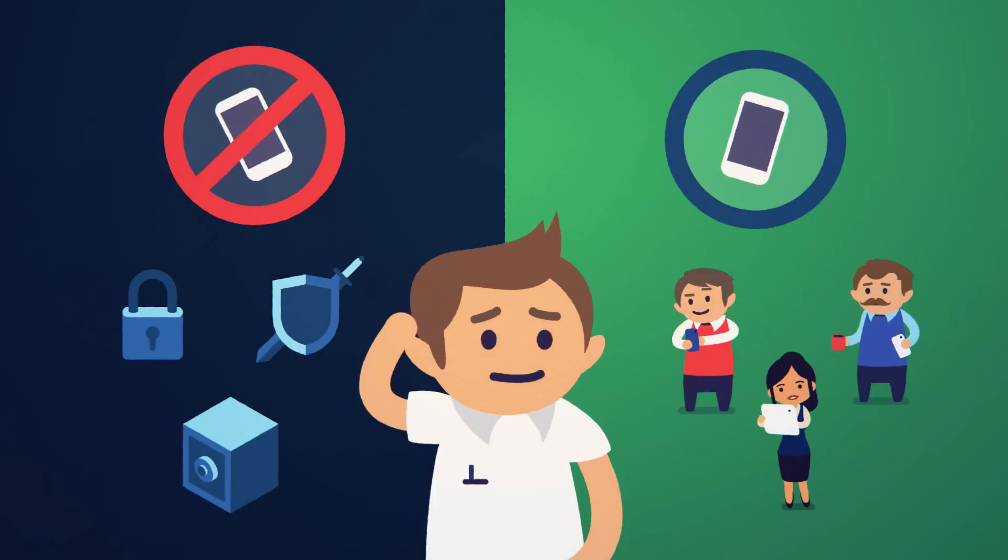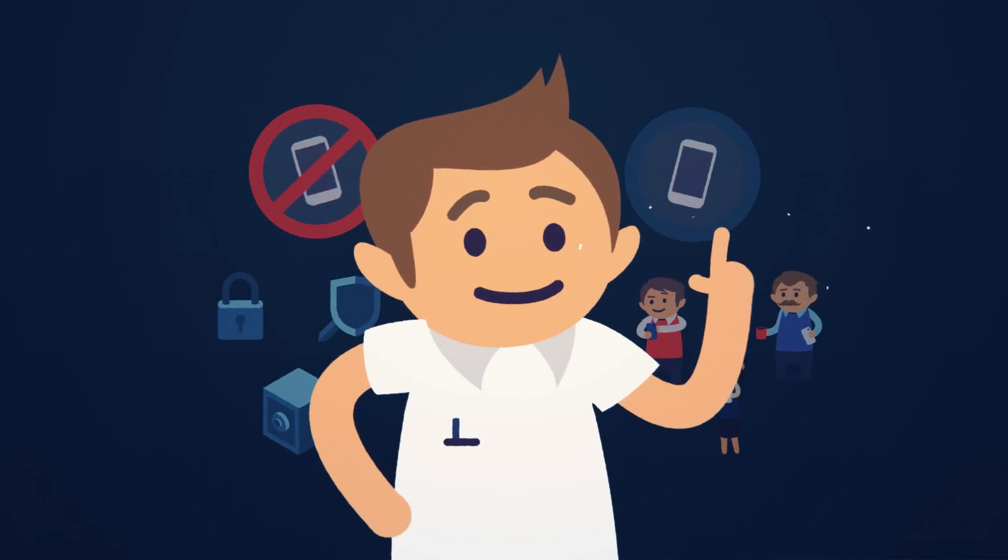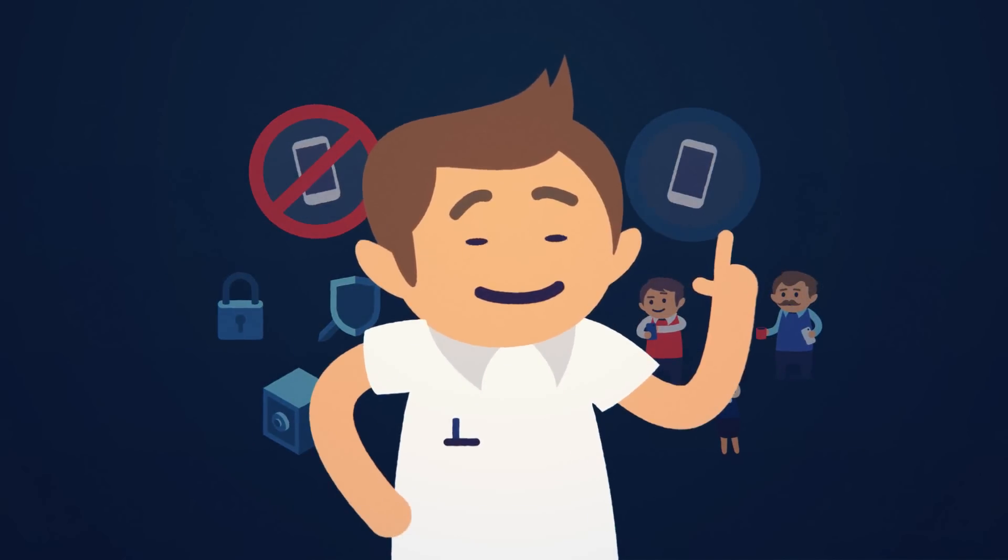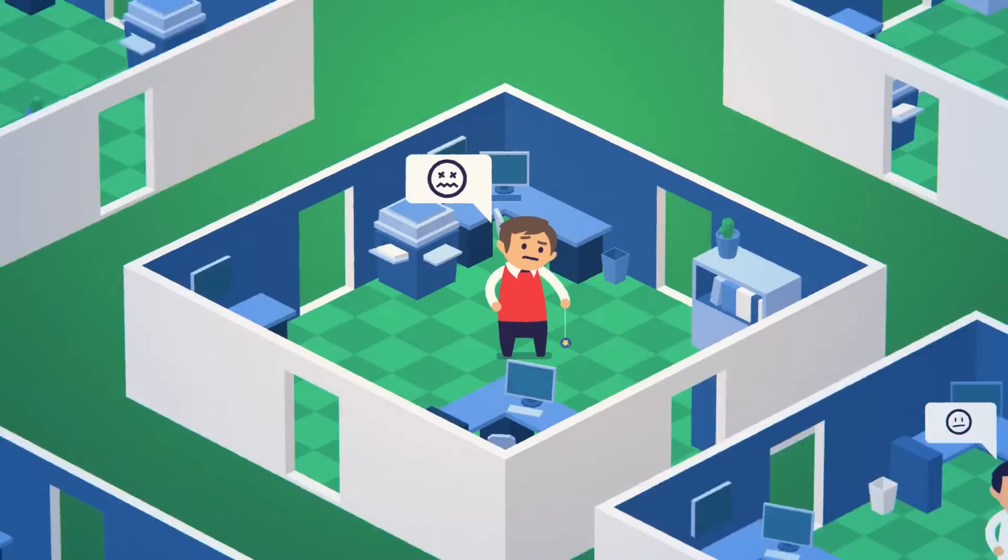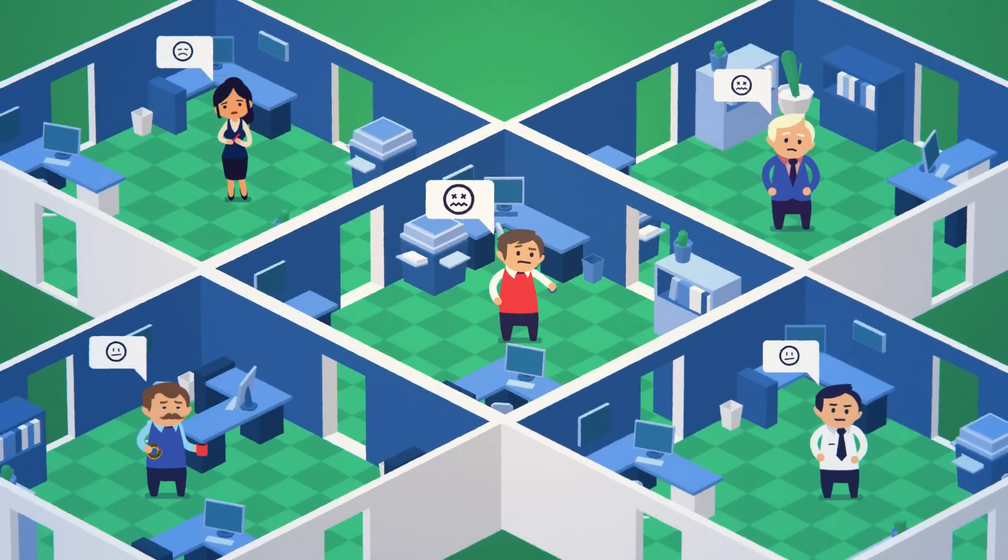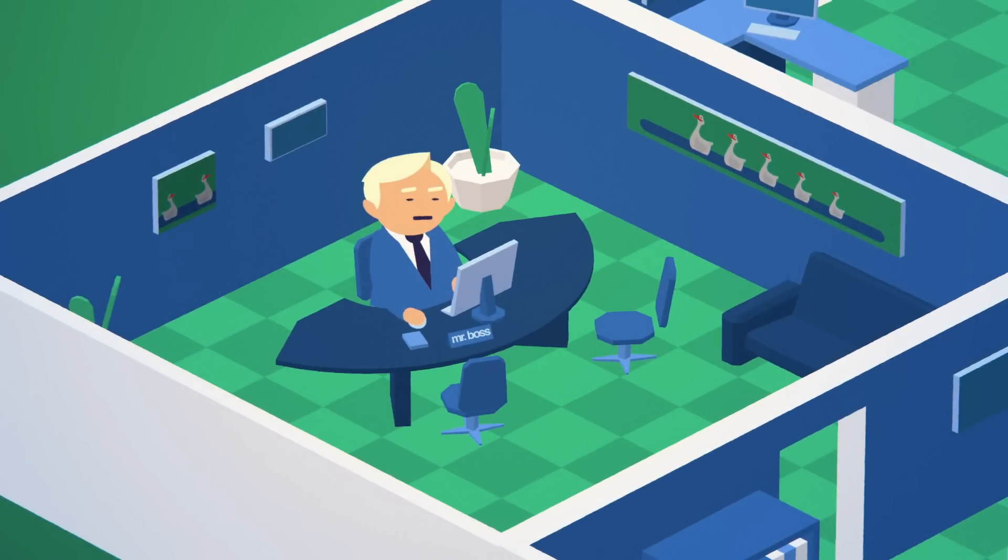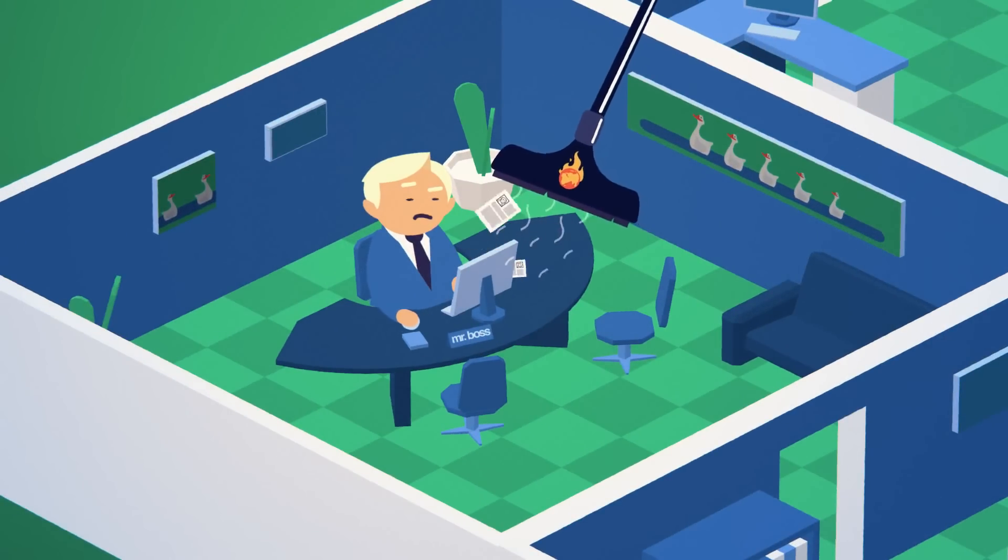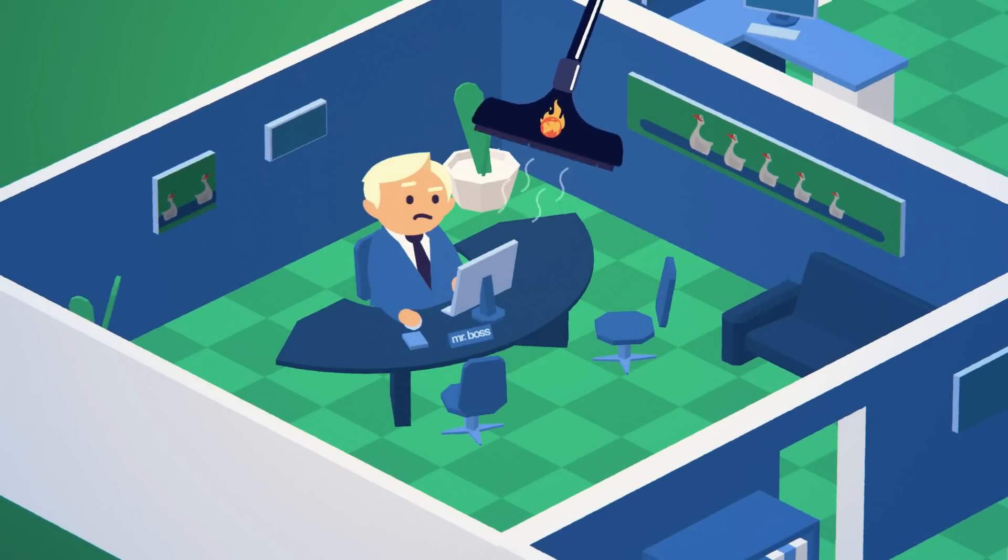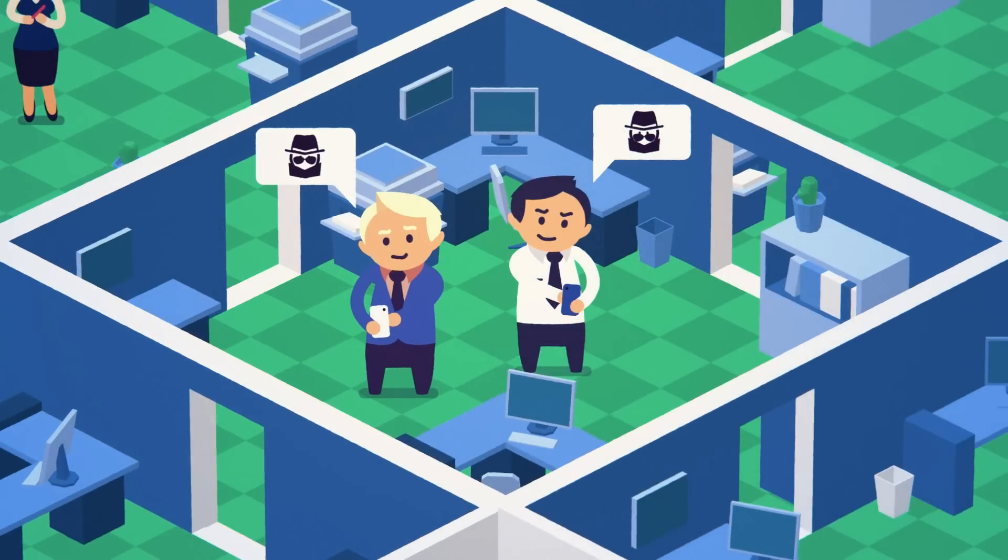Organizations have tried to simply prohibit the access to corporate data from mobile devices, but this results in decreased productivity, employee dissatisfaction, and risks of data leakage due to exceptions made for executives and end users creatively circumventing the rules.